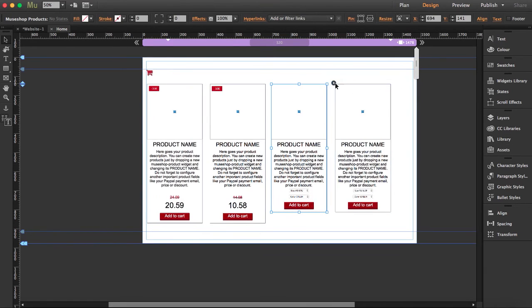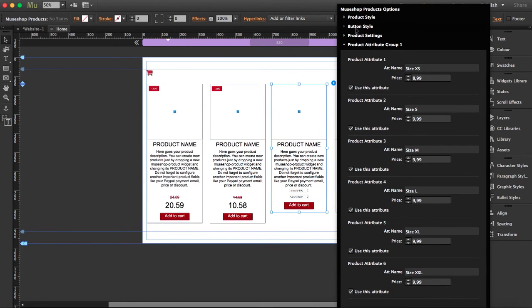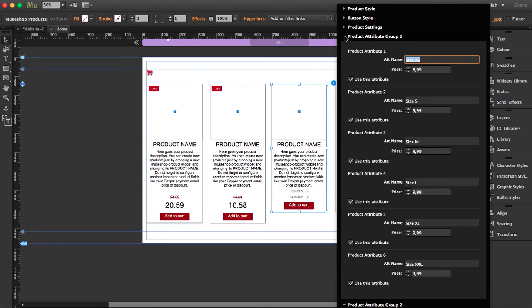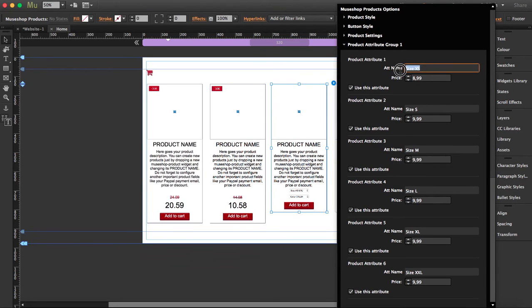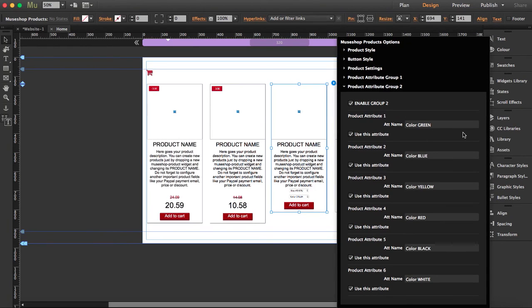Let's go to the variable widget so you can see all the attributes. You'll find the same options for product style, button style, and product settings, but here you can also add attributes. For example, product attribute one — you can name it however you want. We've set sizes and different prices, and you need to click it to make it visible. You can add up to two groups; one group is set to size and the next attribute is set to colors.